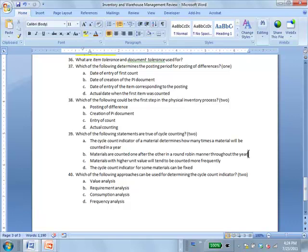In round robin, all materials are counted the same number of times each year — material A this month, B next month, C next month — regardless of how important they are. The philosophy of cycle counting is to count the more important materials more often, whereas round robin treats all materials equally. Option D is characterized as a combination or special exception case.